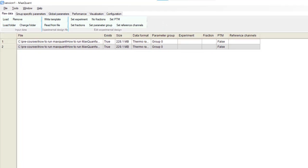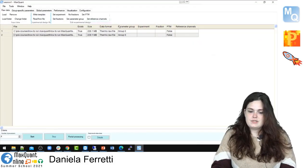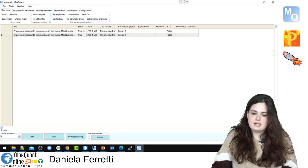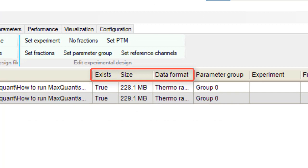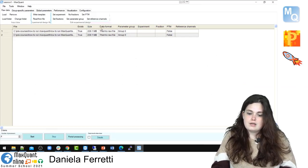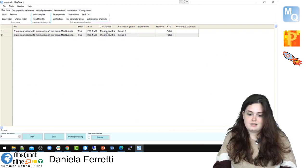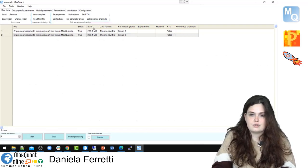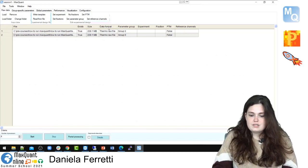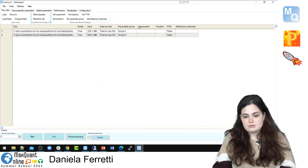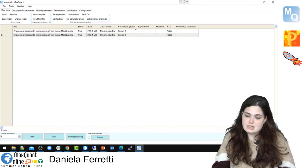The files are loaded. Now we should double-check if MaxQuant correctly recognizes our raw data by checking the three columns: Exist, Sites, and Data Format. Exist is a boolean — True means MaxQuant recognizes your raw data and knows where it is. Data Format shows the format of your raw data. Sites correspond to the sizes of your raw data. If these are recognized correctly, we can proceed to the parameters we need to select manually.